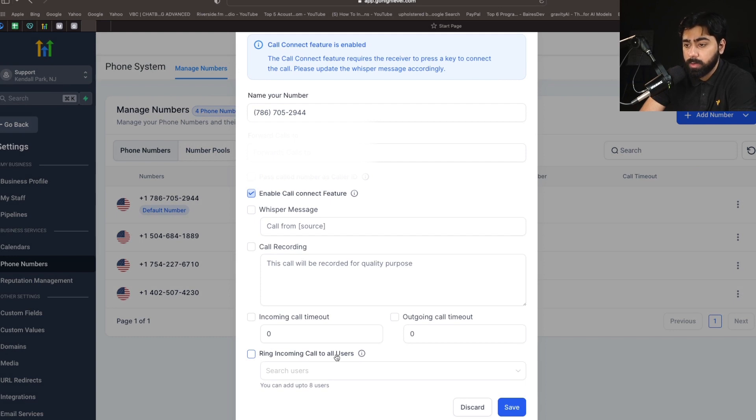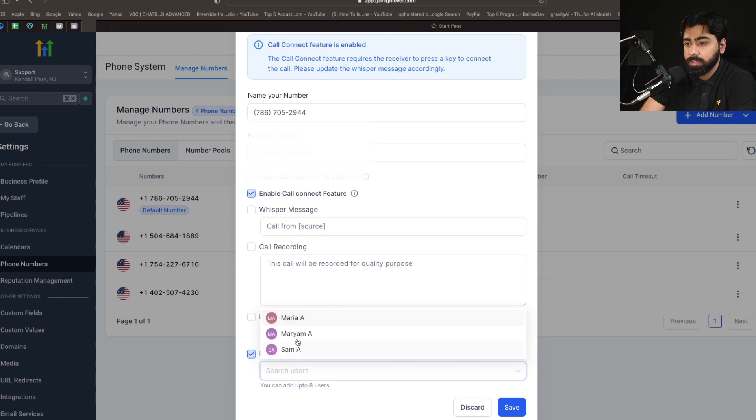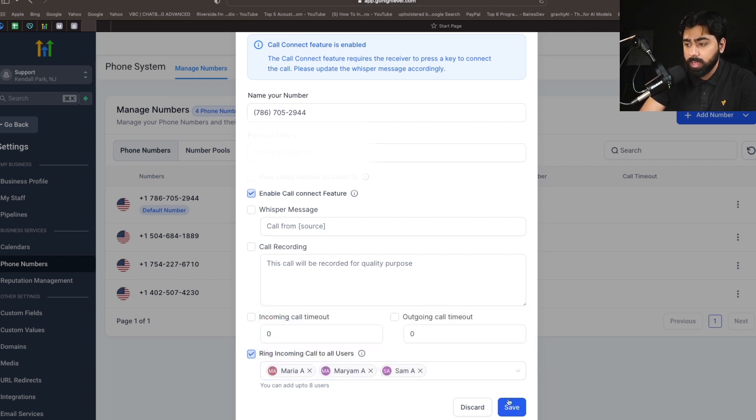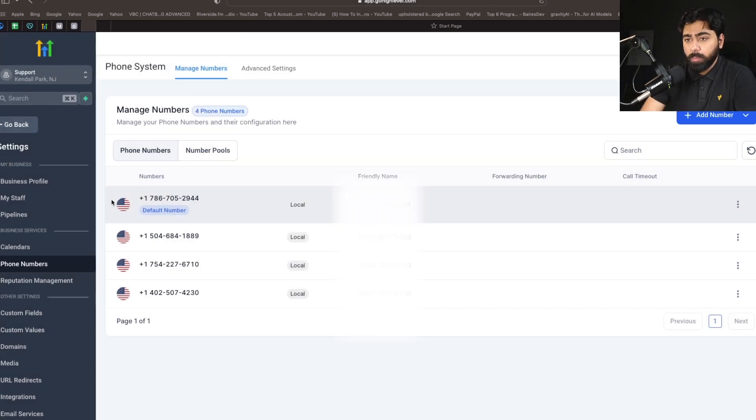All you have to do is enable this, and this will allow you to select multiple users. Now you can add up to eight people here. For this demonstration I'm just going to add the three that I have here and then hit Save. Now before we start testing this feature, I want to show you a quick setting.